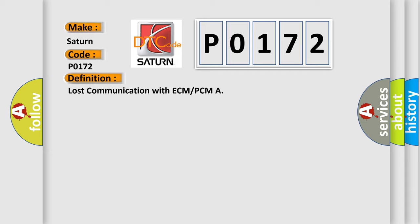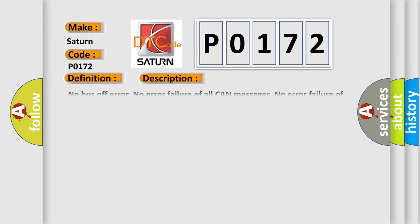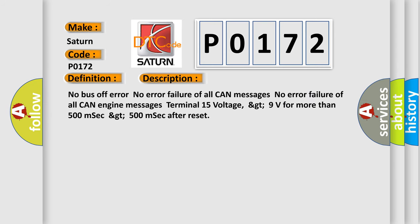And now this is a short description of this DTC code: No bus off error. No error failure of all CAN messages. No error failure of all CAN engine messages. Terminal 15 voltage greater than 9 volts for more than 500 milliseconds, greater than 500 milliseconds after reset.